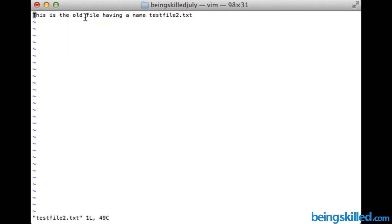So this is how we create a new file, save the file, open the file, and close the file using vi editor. Thank you for watching the tutorial.